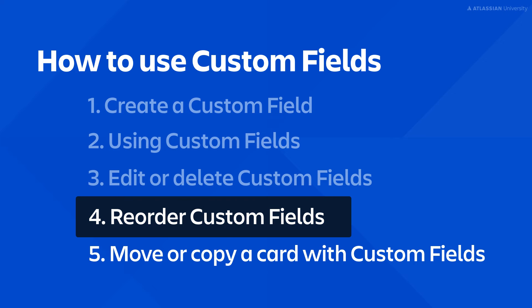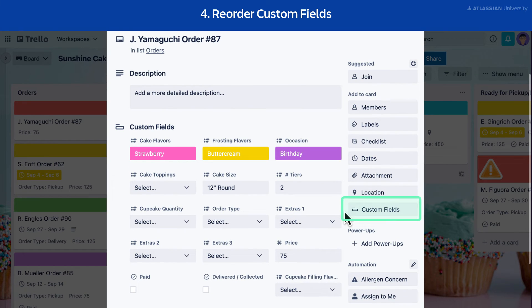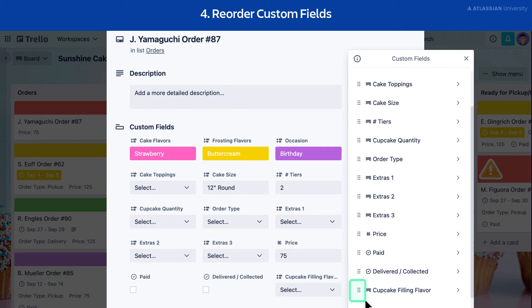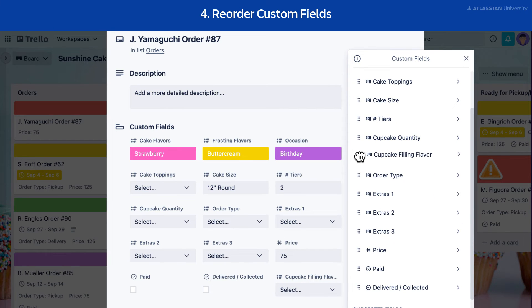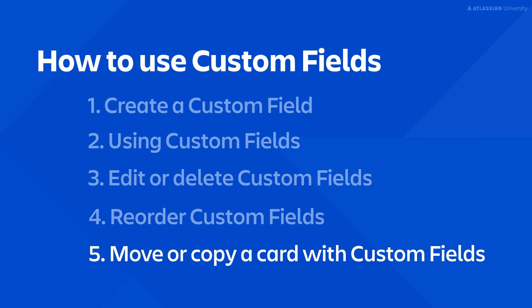You can reorder your custom fields to keep your card organized. From the card back, select the Custom Fields button. Select the handle on the left side of the custom field, then drag and drop it to a new location in the list. The new arrangement is reflected immediately on all cards on the board.